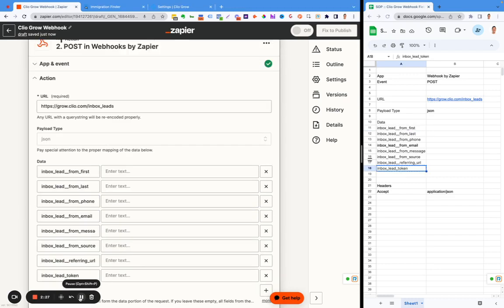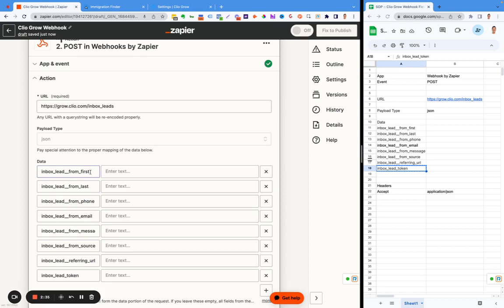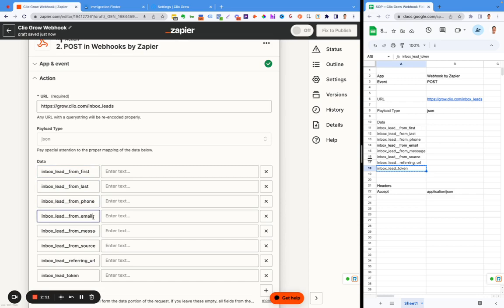We now have the fields added in. This corresponds to the data that's in Clio Grow. This specific text is telling the coding in Clio Grow how the information needs to be received. It's very important it gets added in. Even if you have an extra space, it won't work. If you just click on it, you can notice there's not a bunch of extra spaces in it.